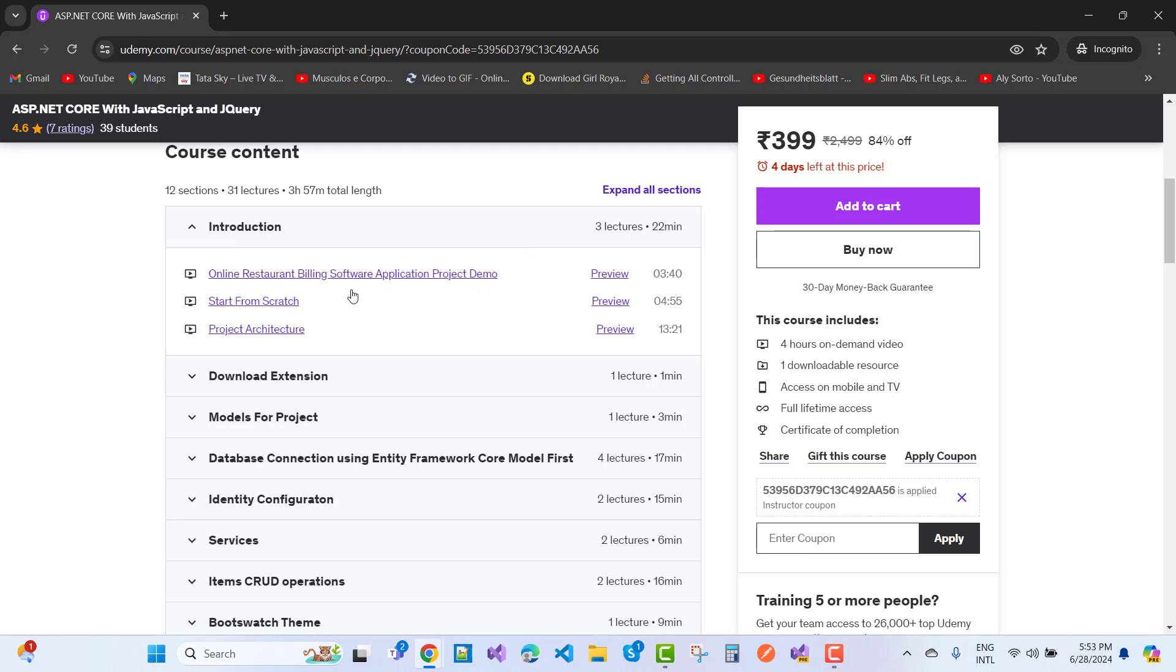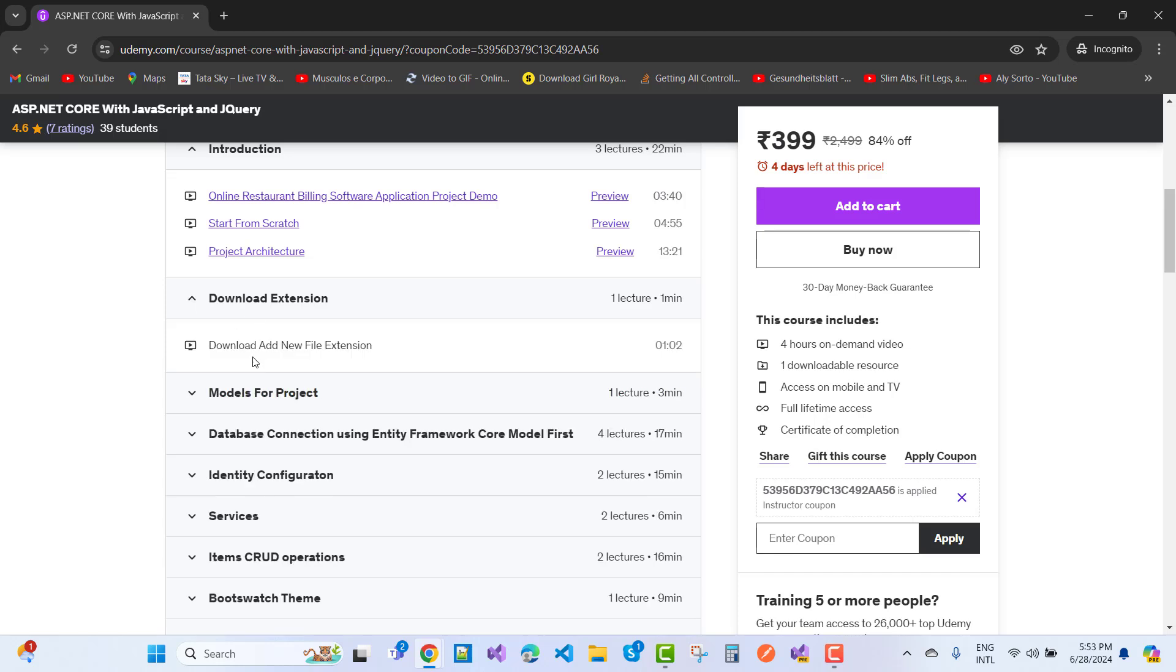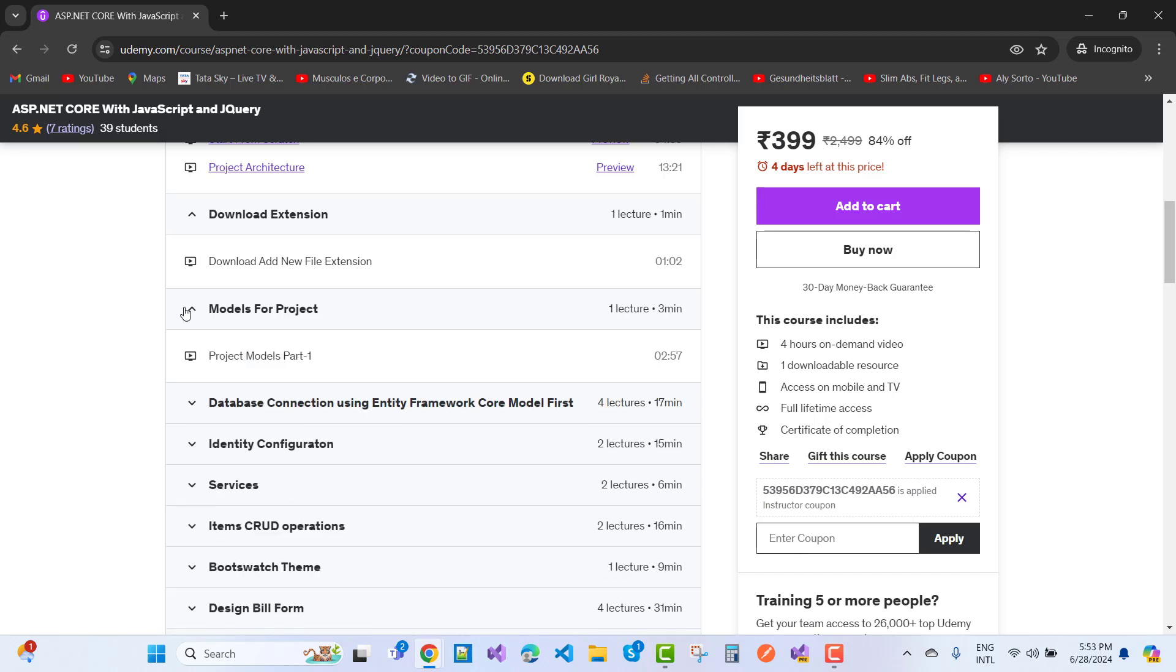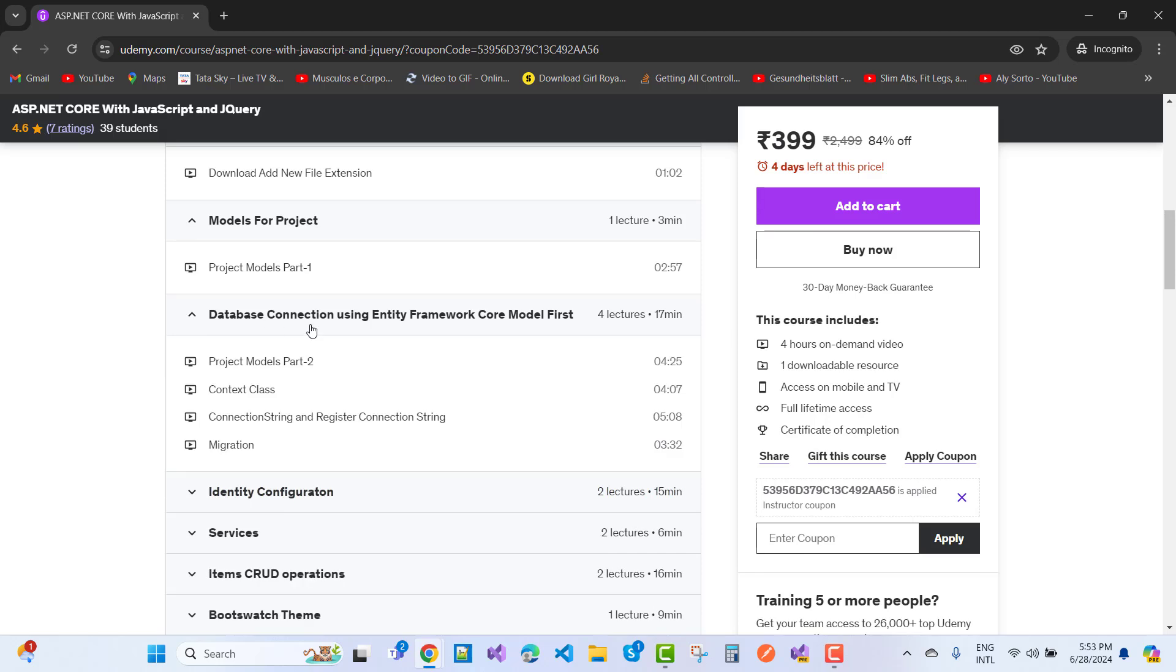Project demo starts from scratch, including project architecture and download extensions. Download and add a new file extension. Next is the model for the project - project model part 1, database connection string using Entity Framework Core model-first approach.